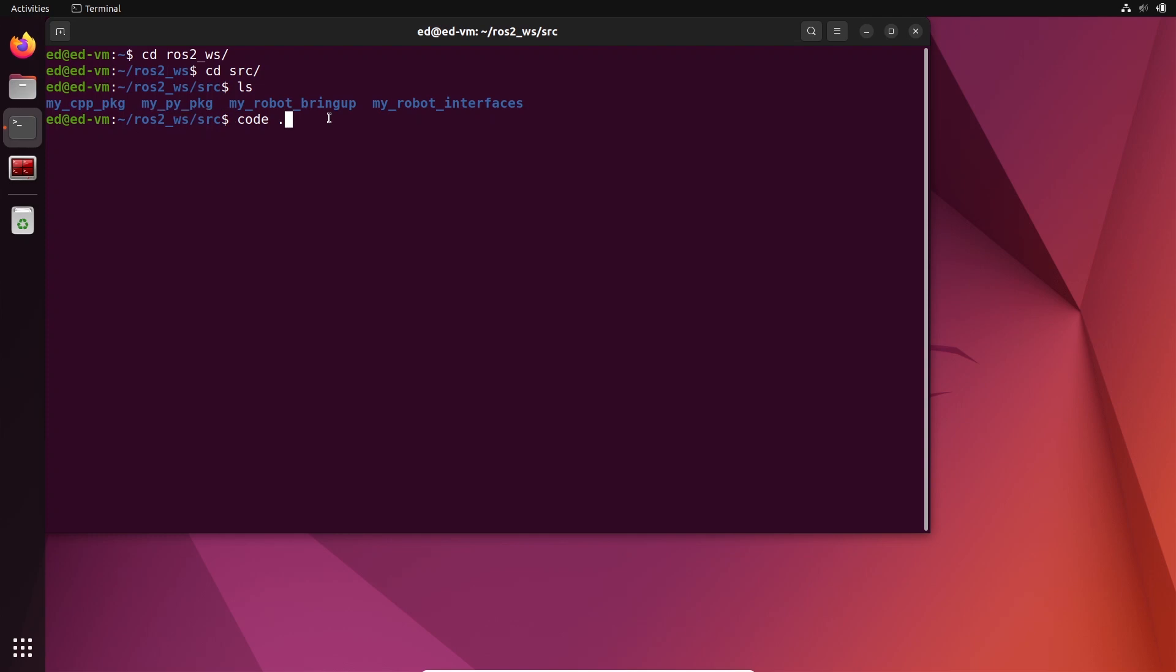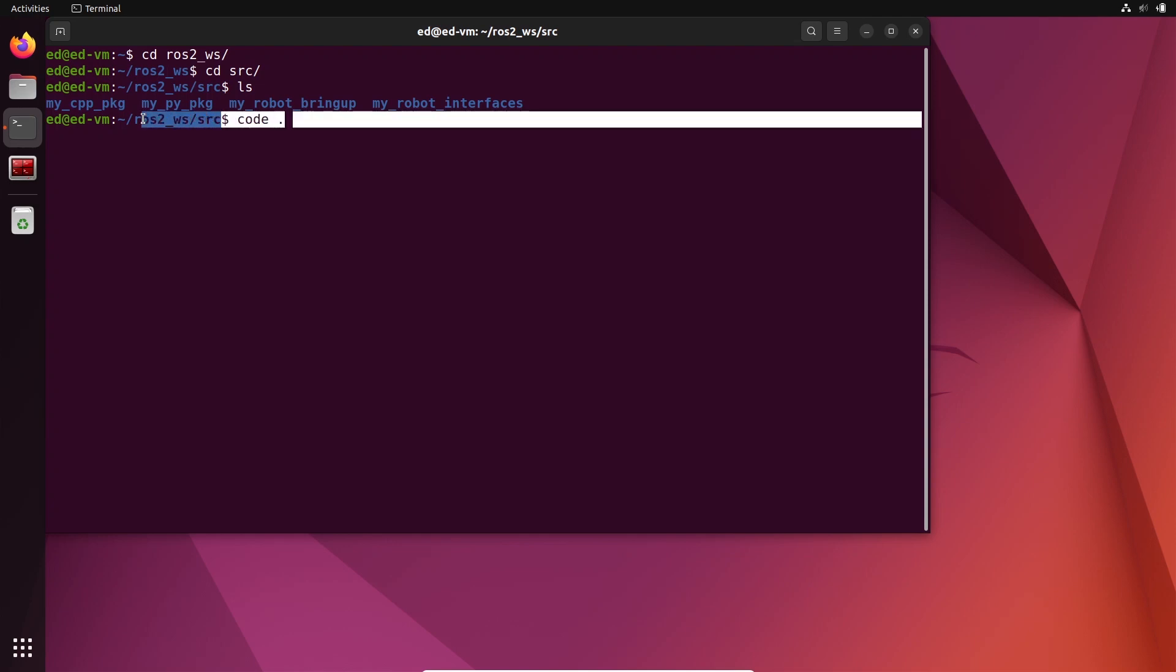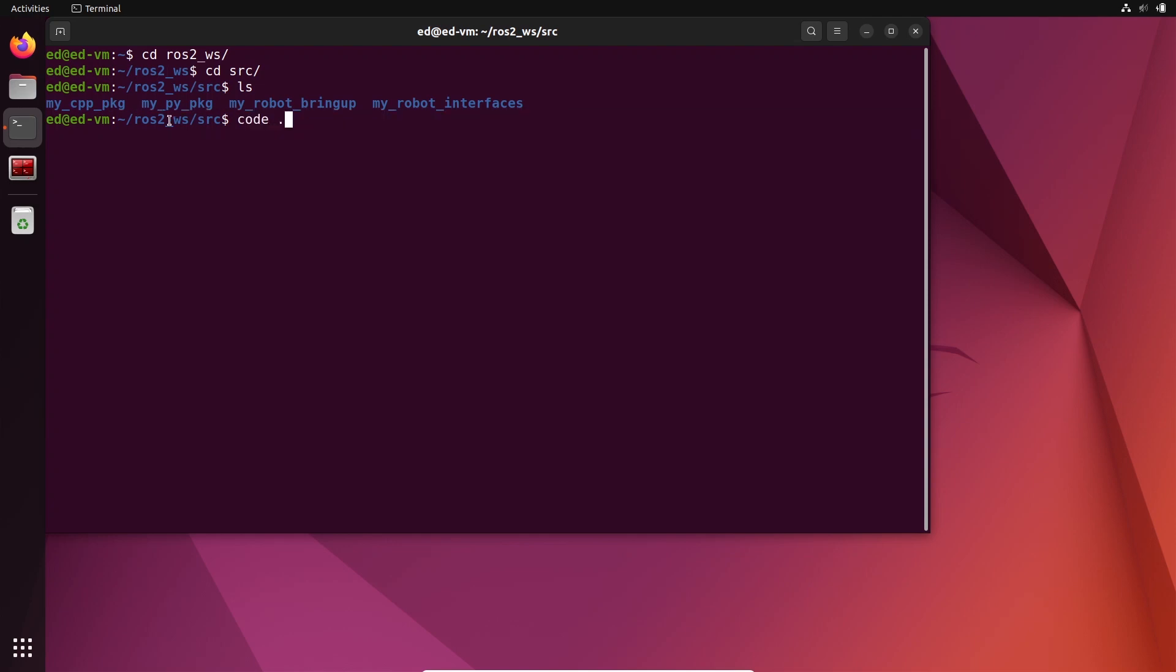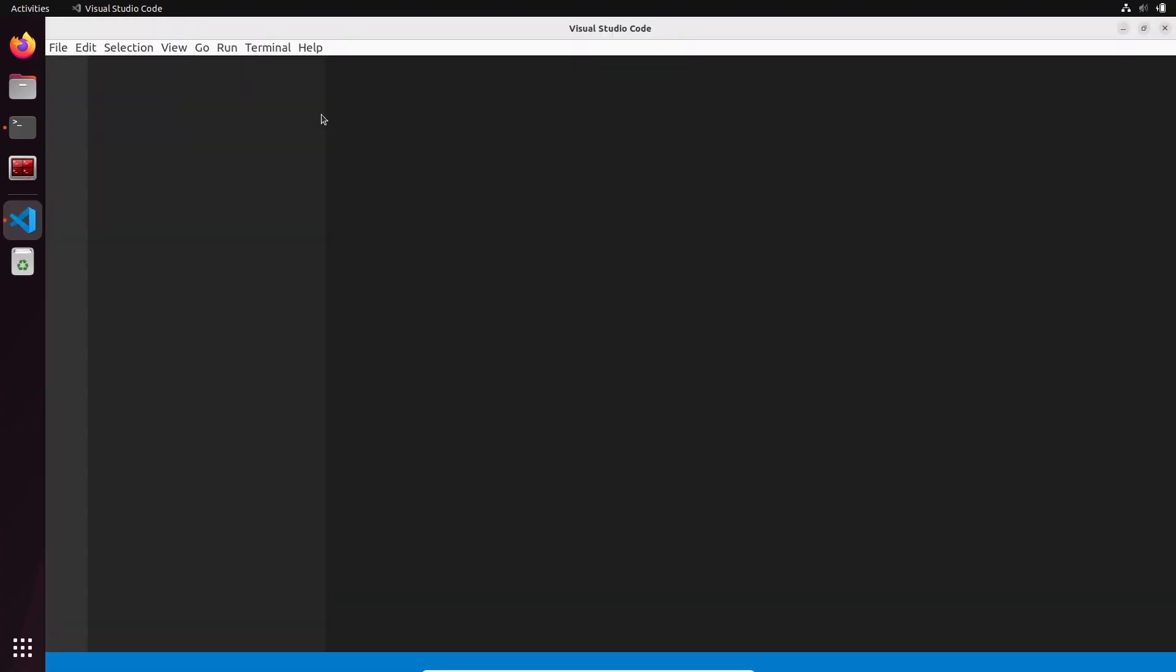I open Visual Studio Code directly from the source repository of the workspace, so let's open it.